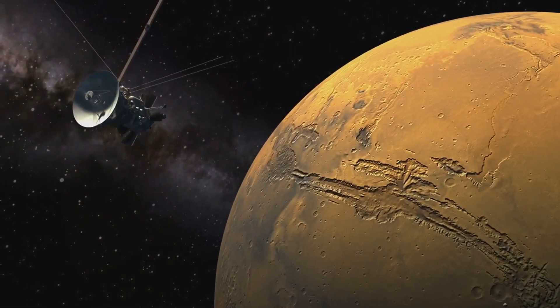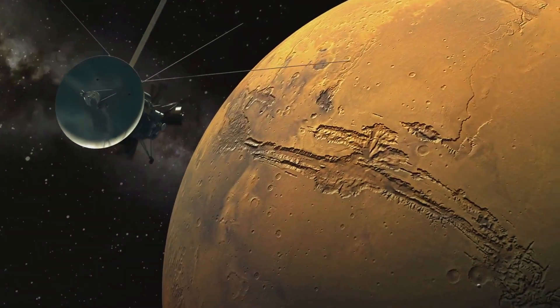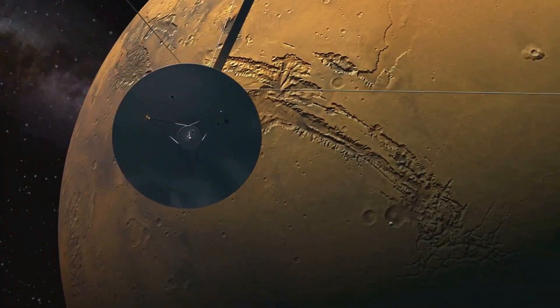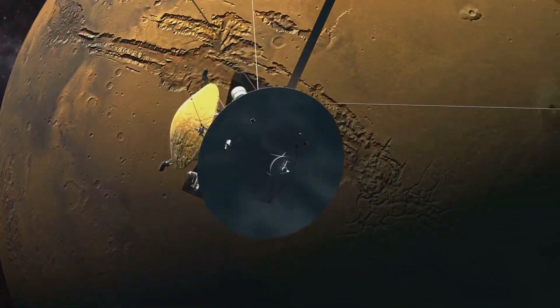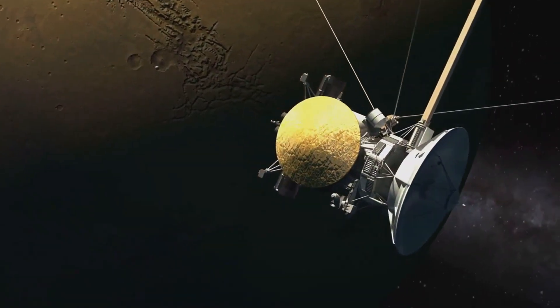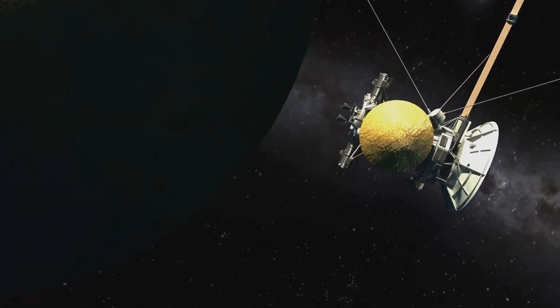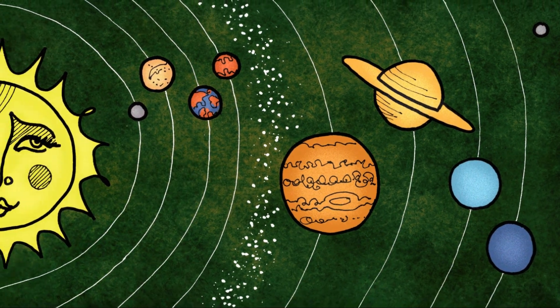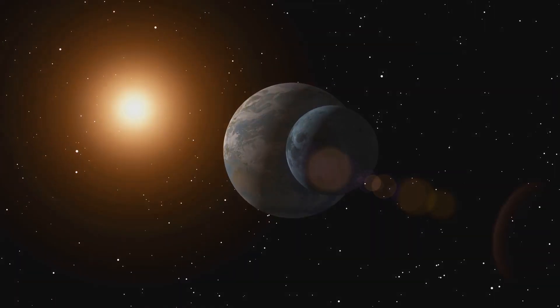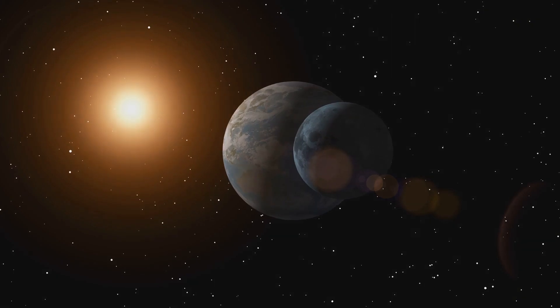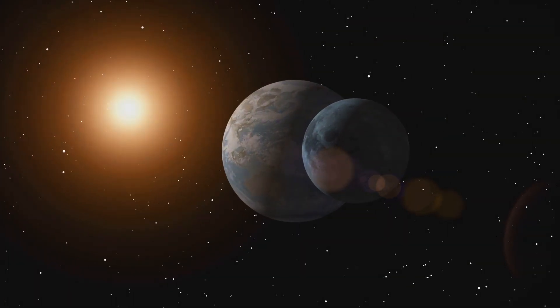The International Astronomical Union, the governing body responsible for classifying celestial bodies, made this decision based on a new definition of what constitutes a planet. According to this definition, a planet not only orbits the sun and is spherical, but it must also have cleared its orbit of other debris.